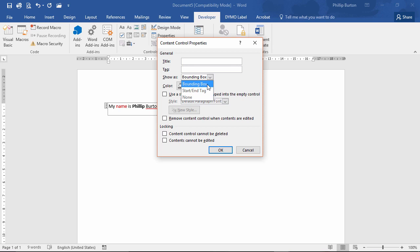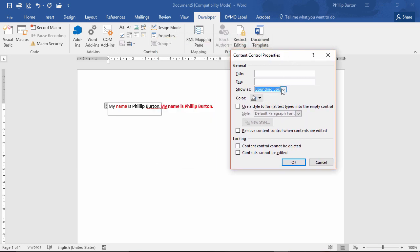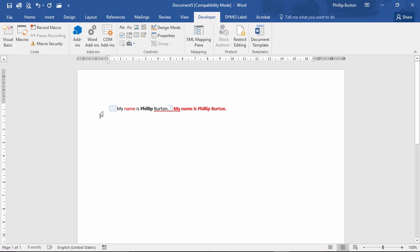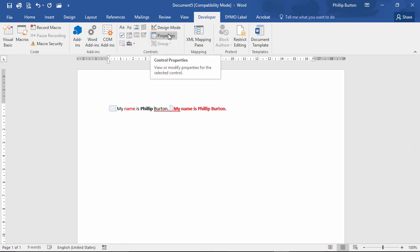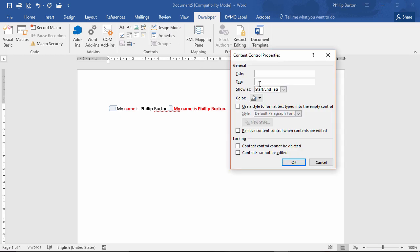As well, you can see we've got a couple of options, a bounding box or a start end tag, which looks like that. So we've got one as a box and one with tags at the beginning and the end. Personally, I prefer the box, but that's just me.